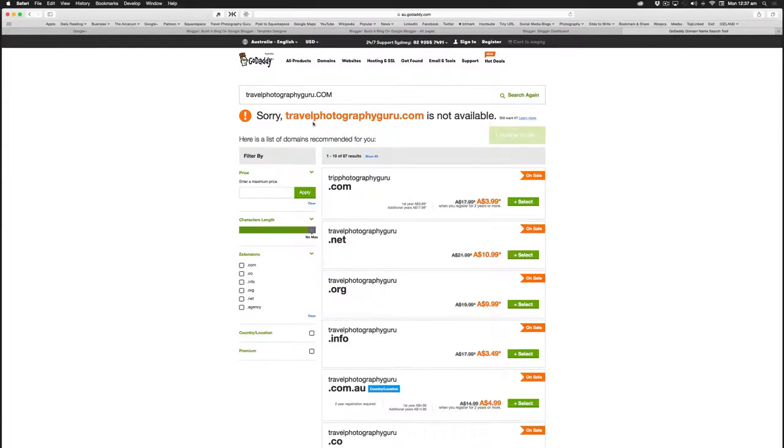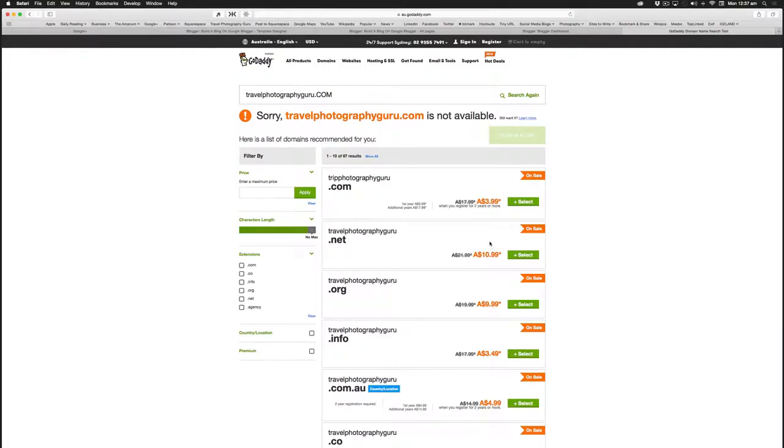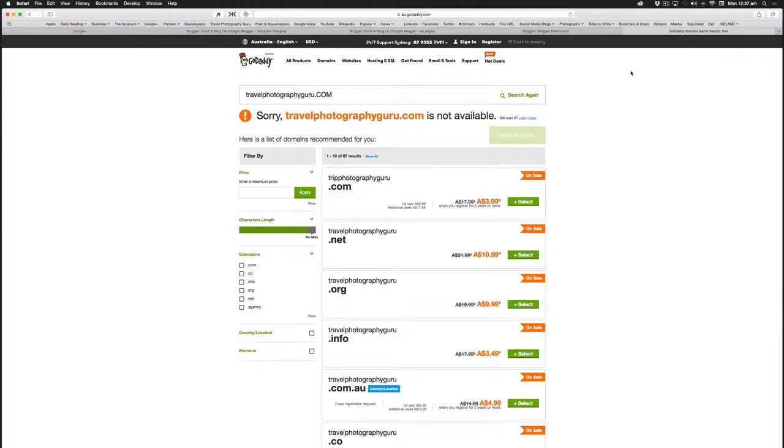Sorry, travelphotographyguru.com is not available. That's because I own it. But then it gives some suggestions: tripphotographyguru.com, travelphotographyguru.net, etc., and comes up with some prices and alternative options there. It's pretty straightforward though. You just come up with a name that you really like and come up with some options, because if the name is that amazing, there's every chance it's already taken.